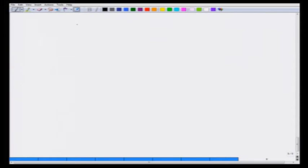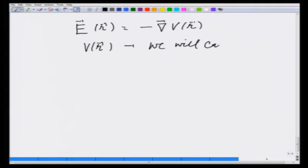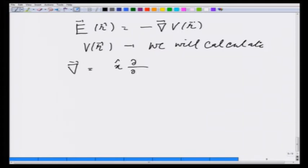We saw in the previous lecture that we can write E at any point as minus the gradient of potential, where V we have to calculate in this lecture. Before that, let us understand what this gradient operator means. Gradient we wrote as partial derivative in the x direction with respect to x, plus y partial y, plus z partial z.